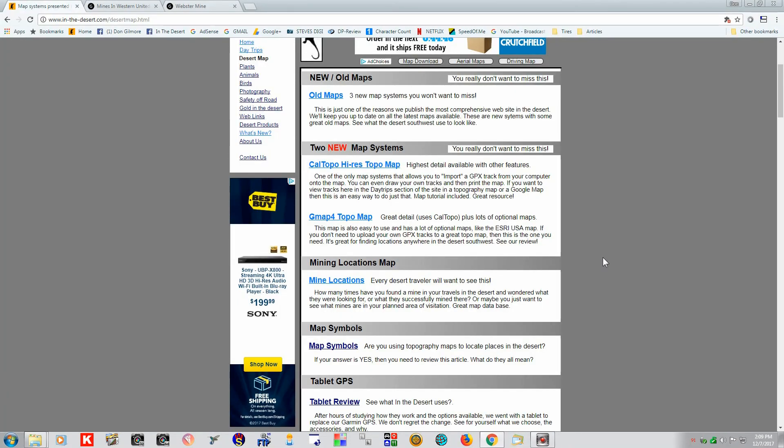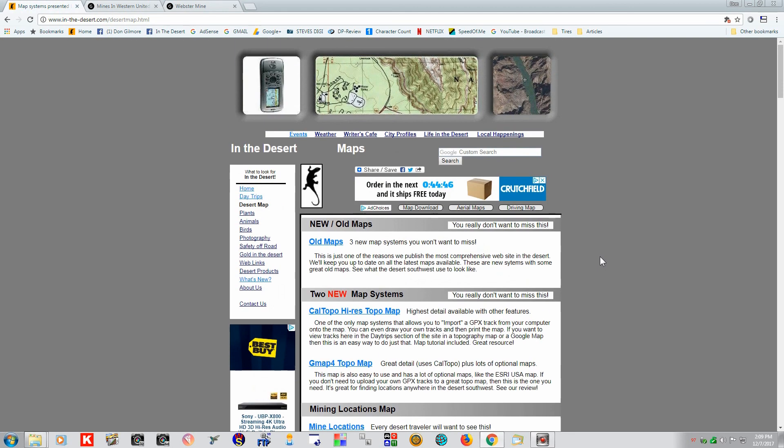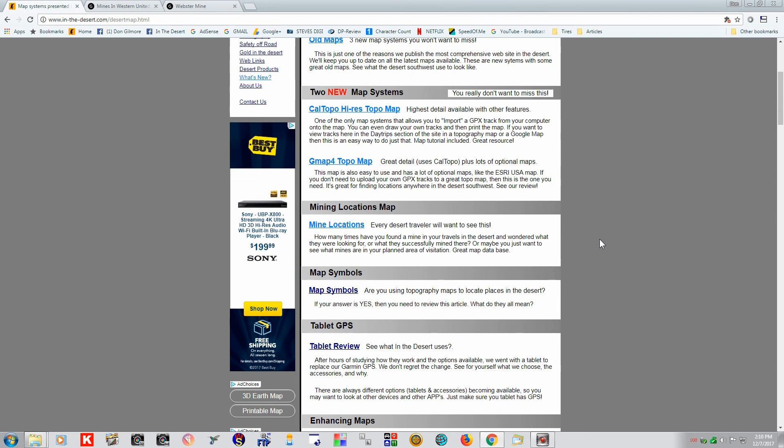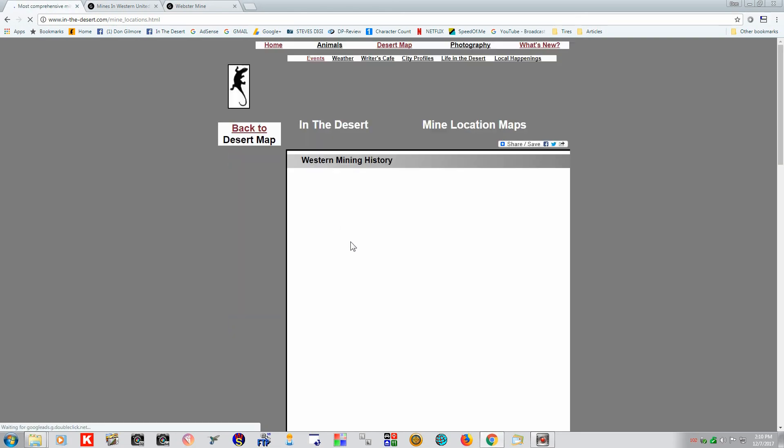Well, you found the Radio Crystal Mine. Now you need some other information on it. And you can find all of this on the Desert Maps page. Scroll down here to Mine Locations. And click on this.